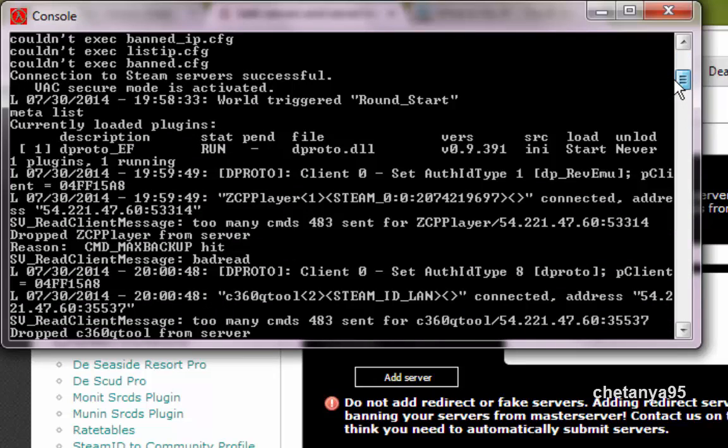In my next tutorial I will teach you how to connect or play in your server and use admin commands through the Archon password. This will be my final and the last tutorial. So do watch the tutorial and stay tuned. Bye for now.